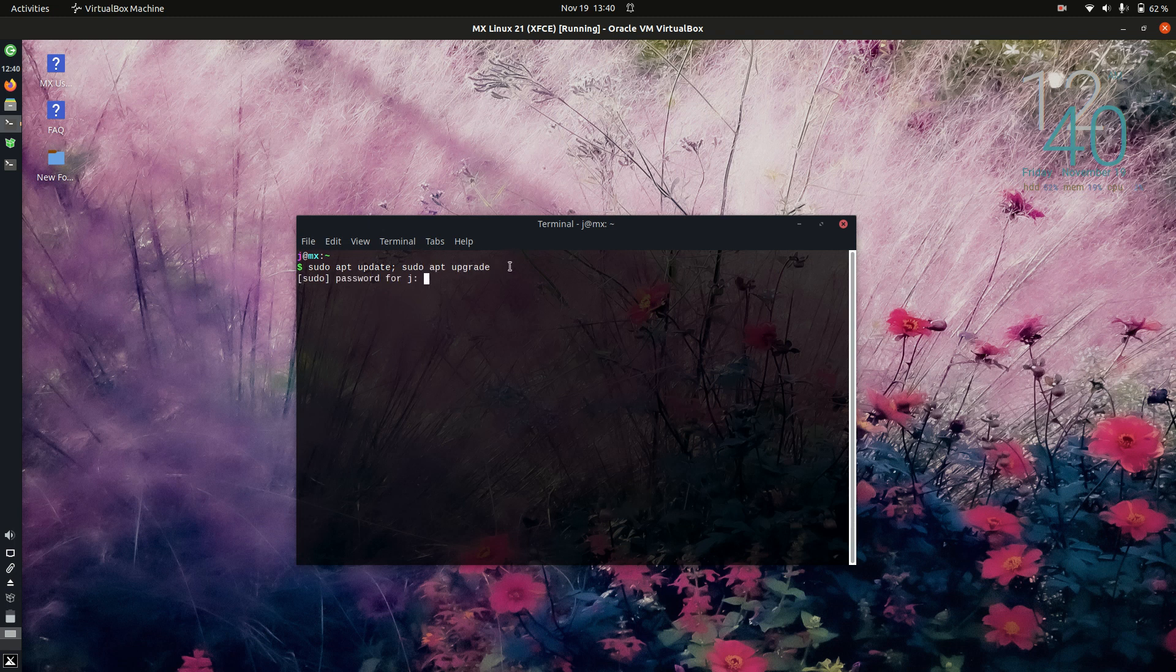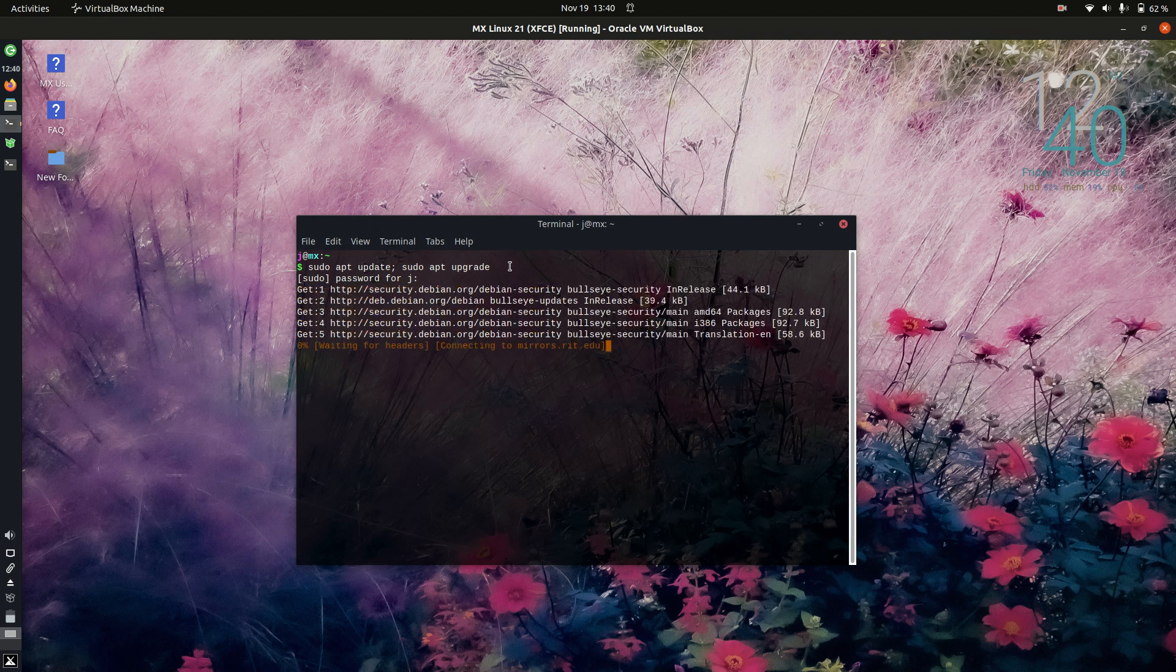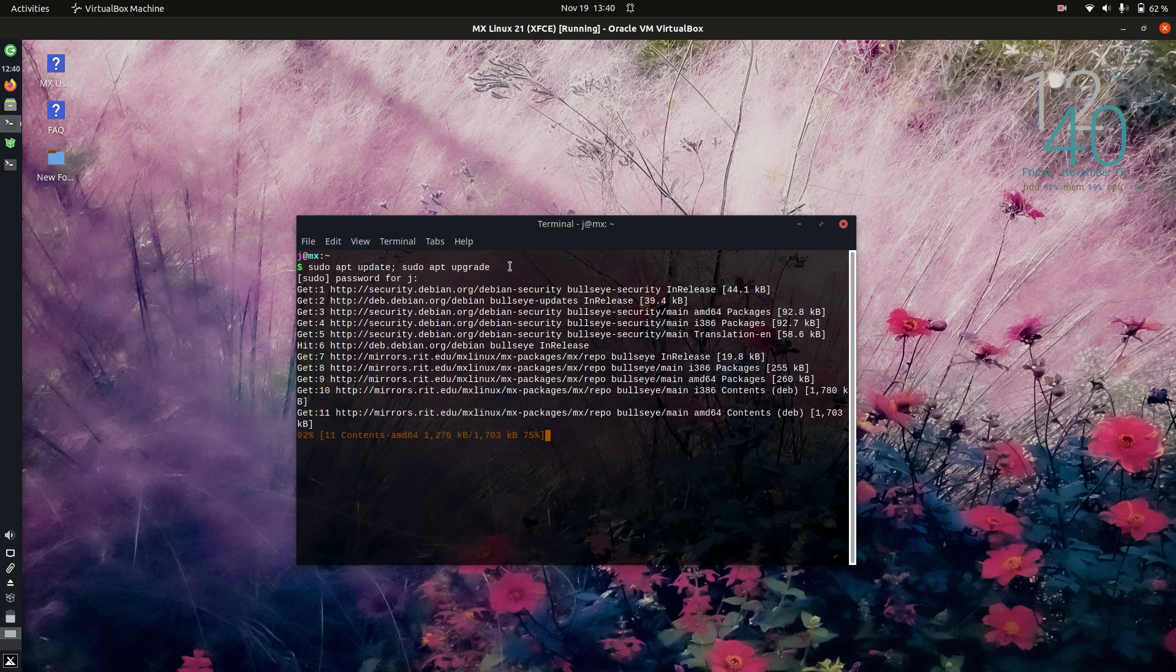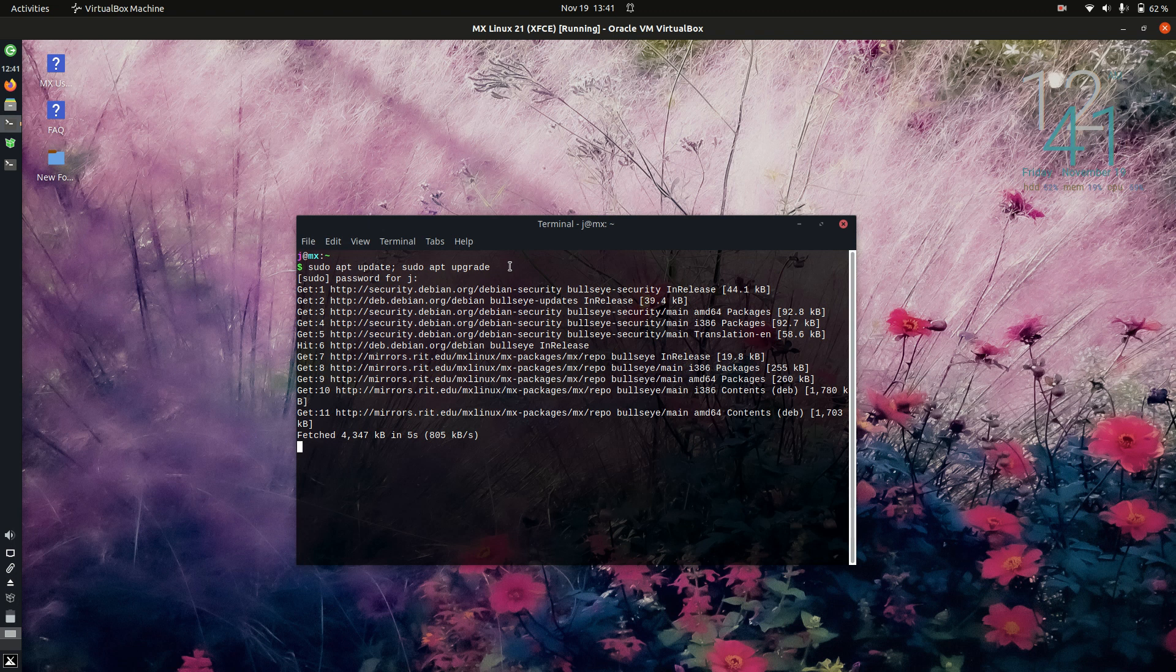Away we go. We hit enter, follow in our password. Just follow the prompts. Wait for it to load. It will ask you yes or no. Do you want to do this? And you'll be like, yes. Yes, I want to do this. I want to achieve it all.